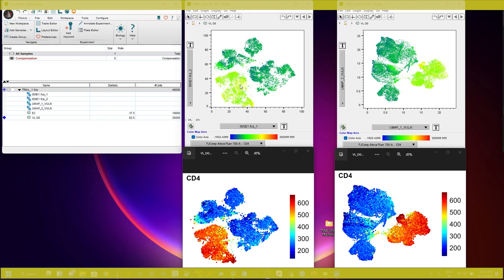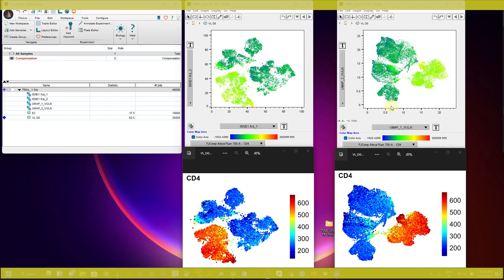You can also see the difference between FlowJo-generated and R-script-generated t-SNE plots in the expression of CD4. This looks much better than the FlowJo-generated t-SNE and UMAP plots. Today I'm going to show you how you can transform your t-SNE plot, UMAP plot, as well as TriMap plot using the R script.